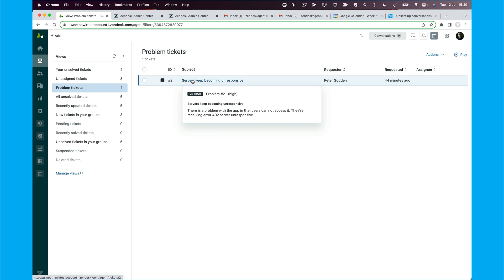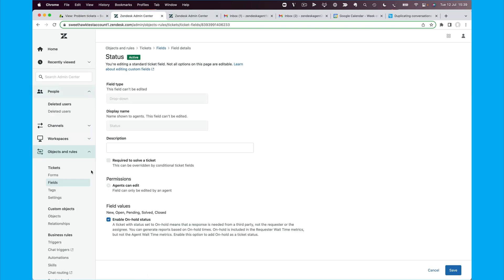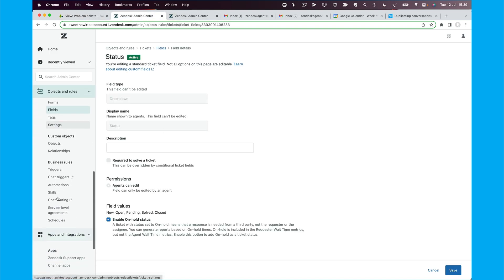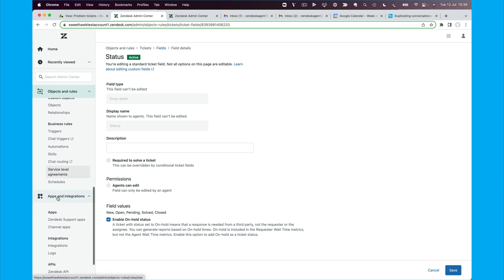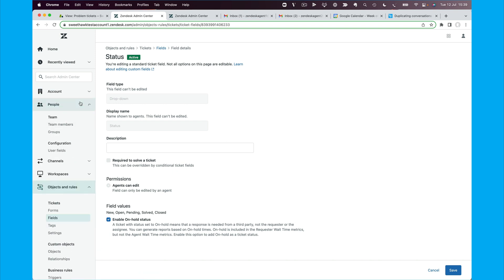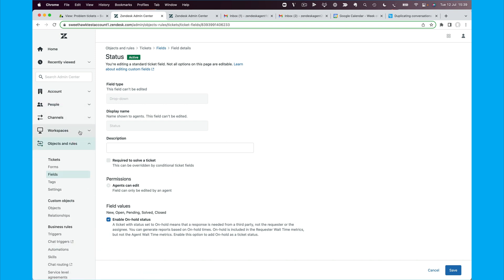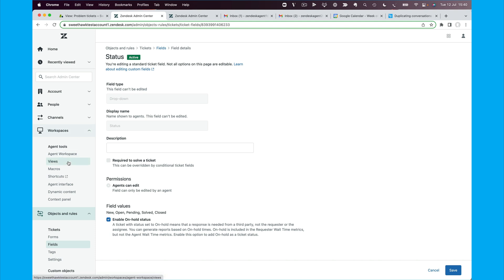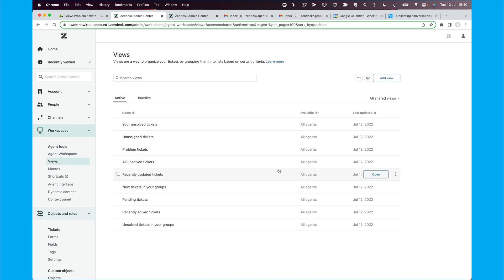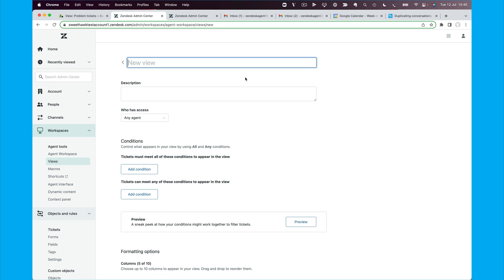So now we can move over to our change view. So I say change view, but we don't have one, so let's go and build a change view. So building a view is quite simple. We can just go to our workspaces views, and we're going to click on add view here. We'll call this one change tickets.